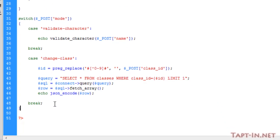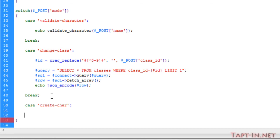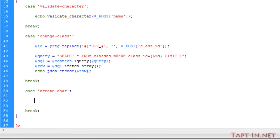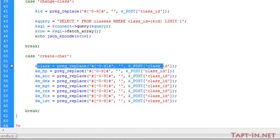We come over to our function page and we need to create a new case. If this case is create-character, we're going to do something. We're going to create some variables for each of the values. The first thing we're doing is taking that class.